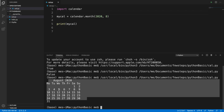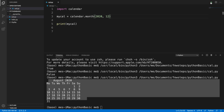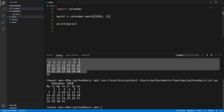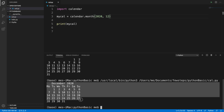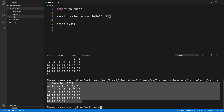It is showing the calendar for August. If we want to check another month, for example month 12, we can run it and it will show us the December calendar. In this way you can easily print a month's calendar using a Python script.